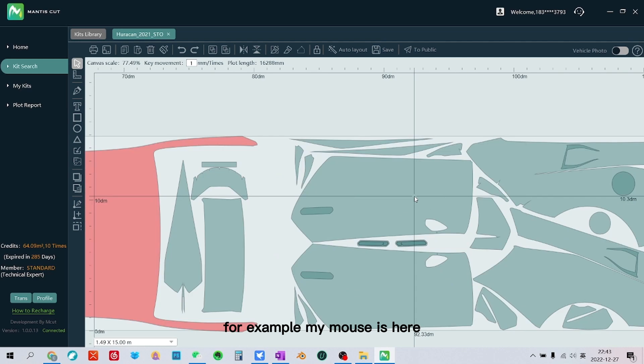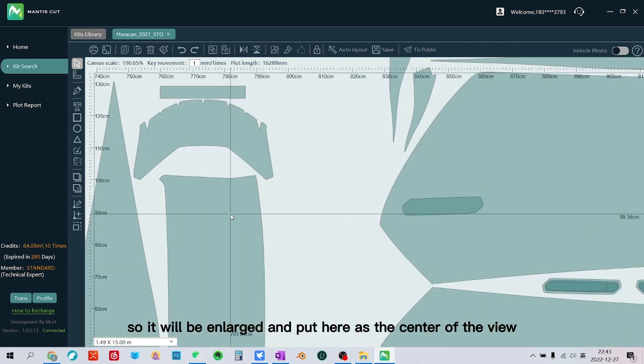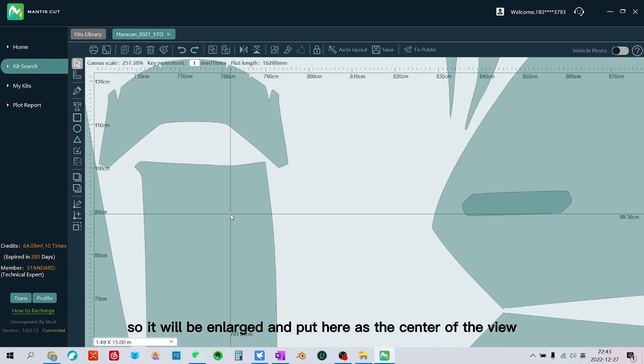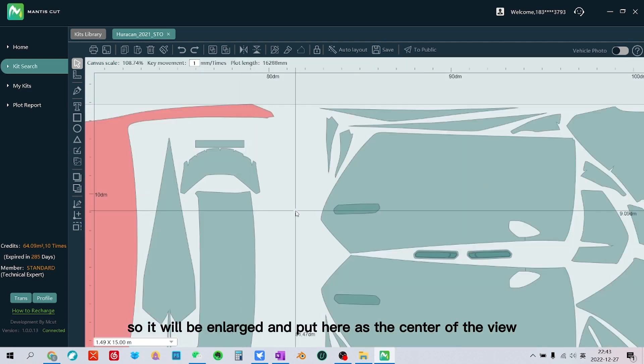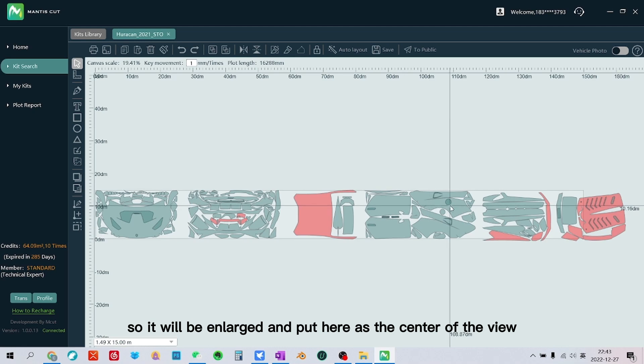For example, my mouse is here, so it will be enlarged and put here as the center of the view.